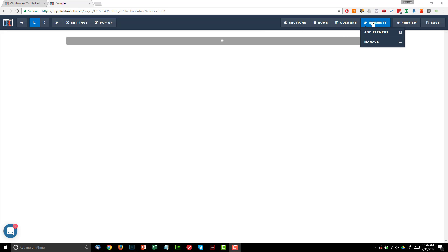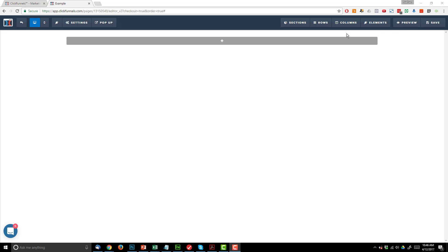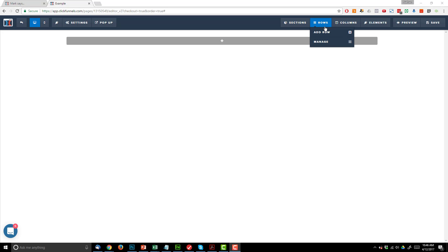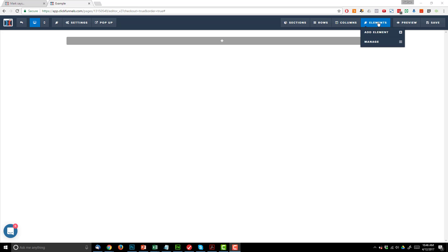And then you place elements within your various columns, and elements include things like images, forms, videos, headlines, text, bulleted lists, etc. So again it goes sections, and inside of the sections are rows, and inside of the rows are columns, and inside of the columns are elements. So that's the breakdown of your pages.